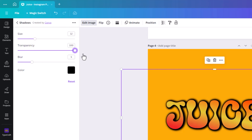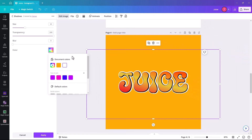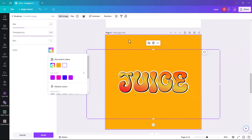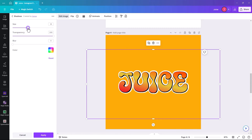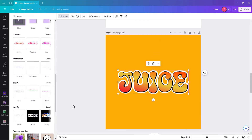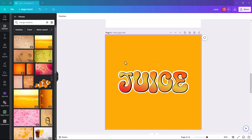Set transparency to 100, blur to nothing, and then make the glow color white. Once you have your orange background in place you can see the effect. Click Apply. Then we make it a little more interesting by adding a background — key in 'orange bubbles' in Elements and you get these kind of effects.